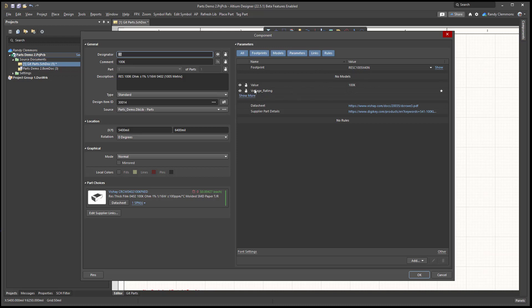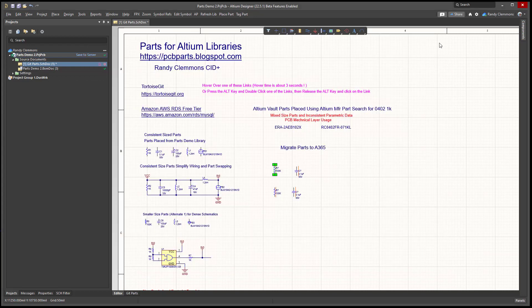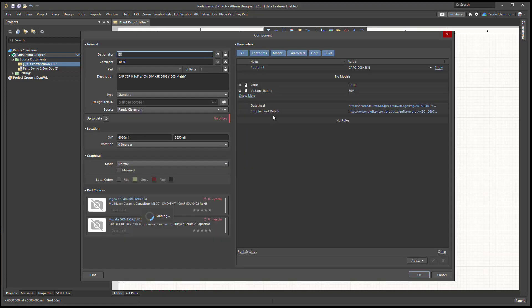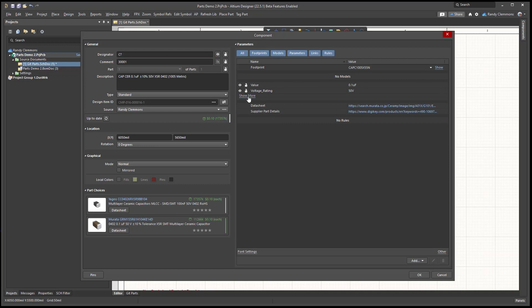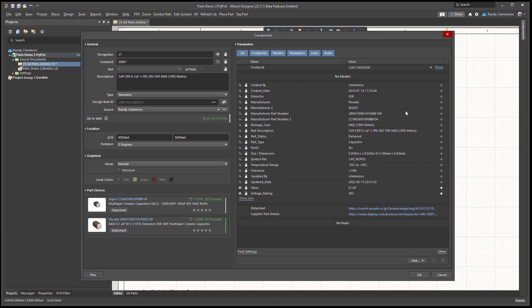So you'll notice here that I have two default fields displayed: value and voltage rating, for example, for the resistor and capacitors. You can add others if you like. You just need to tag them as your favorites.